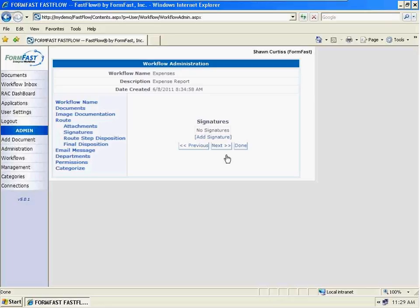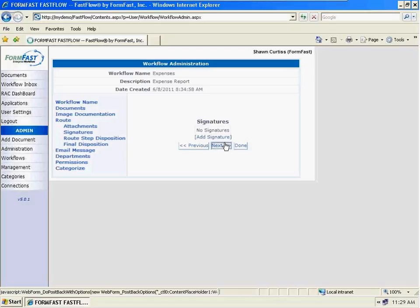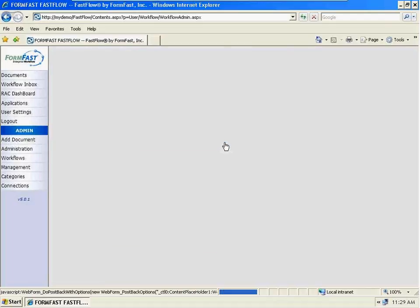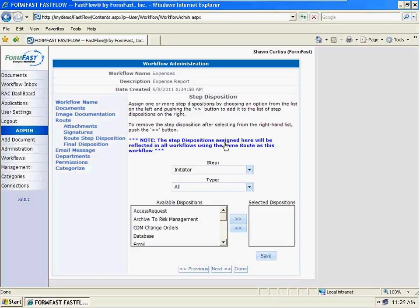We didn't put a signature field onto it, but what we did in the properties of the form is define who can sign it. In this step we would define at what route step we need the signature, because sometimes we have the same person who requests something and also has to sign it later in the process. And this is all flexible — if later we decided we need to put that signature on there, we would add that field to the form, update the form into FastFlow, and then define those steps of where it needs to be signed.